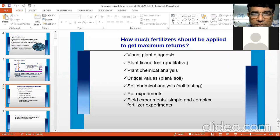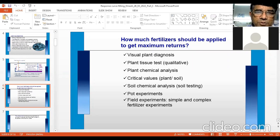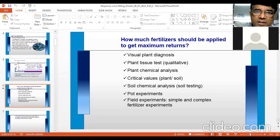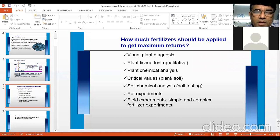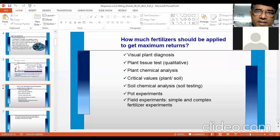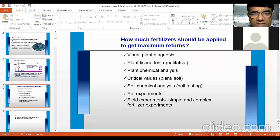The output can be growth, biomass, or grain yield. With any quantitative parameter, you can establish the relationship with the input. For example, with fertilizer, we establish the relationship with yield — this is called the yield-fertilizer function.